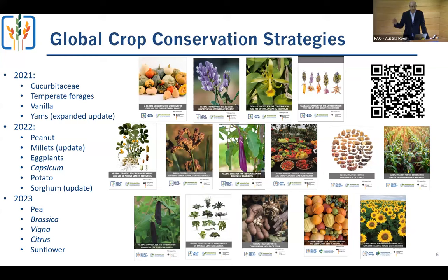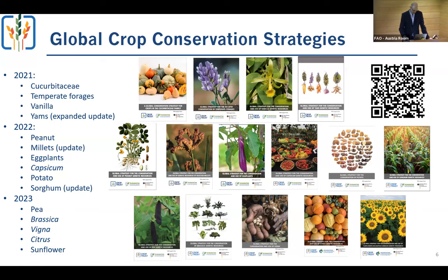You can see the list of strategies produced as part of this project. They are all available on the Crop Trust website. The most recently published strategies are the pea strategy, the brassica, the full update of the vineyard strategy — which now includes also Asian vineyards — the citrus conservation strategy, and the sunflower conservation strategy.